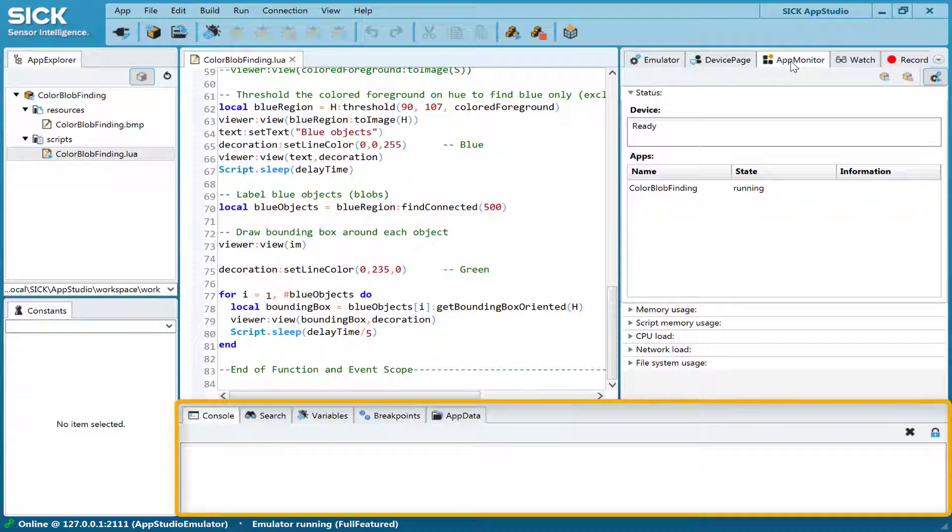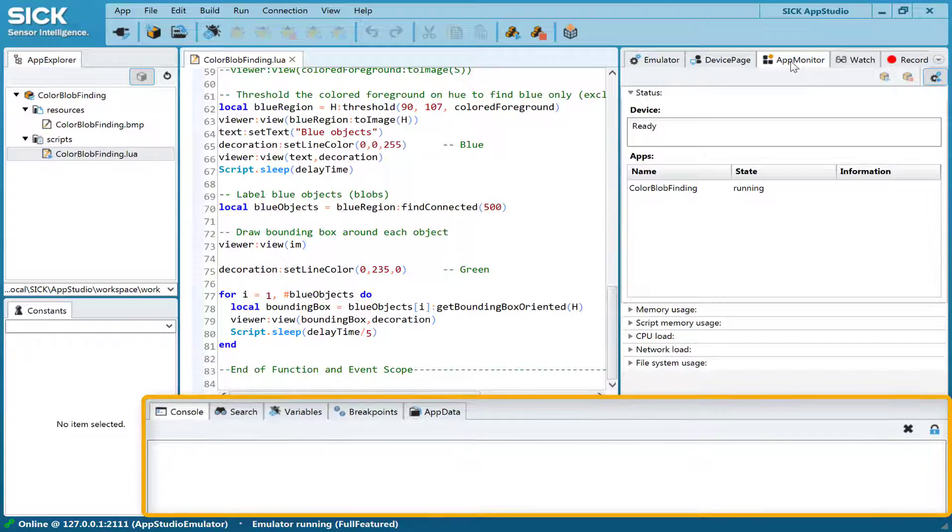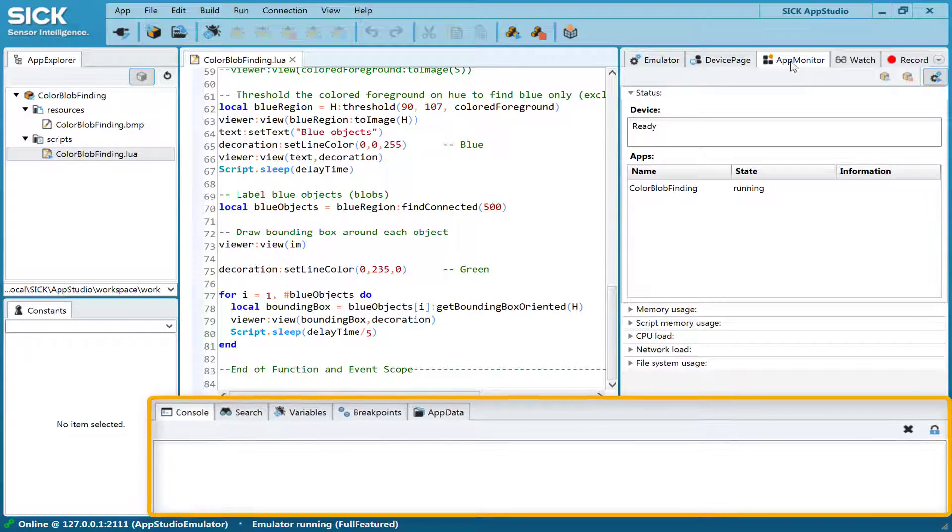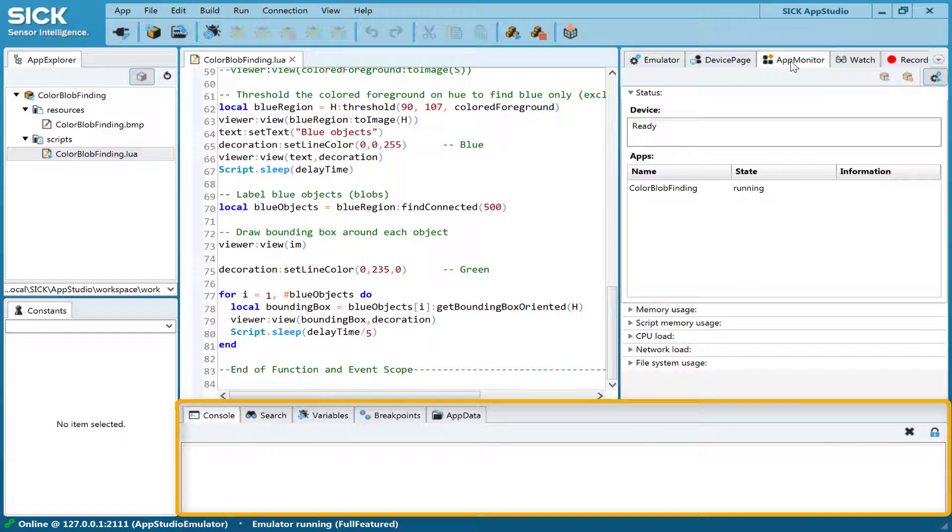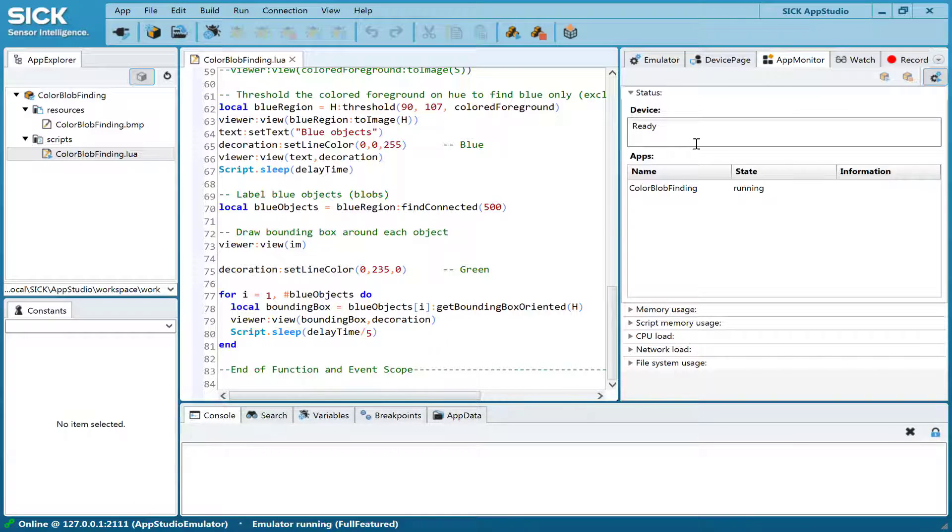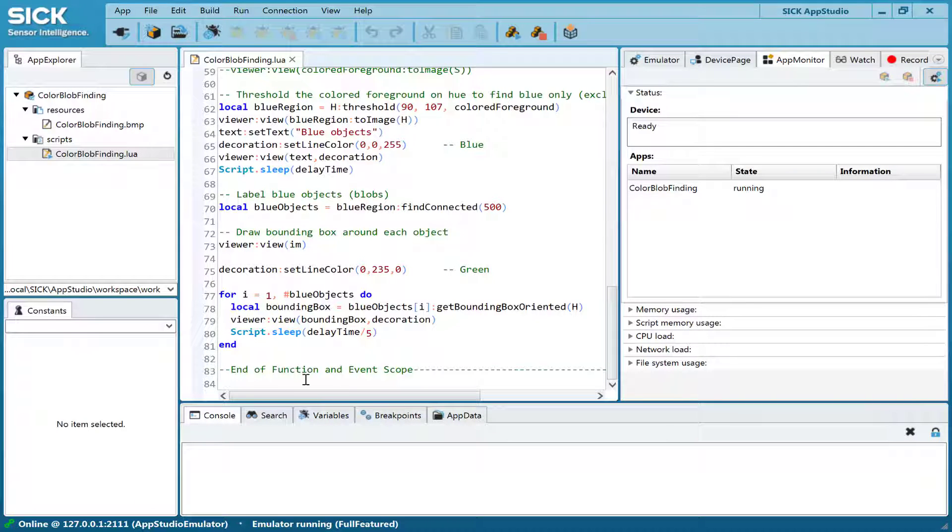The console tabs on the bottom are used to print debug messages and to browse variable values and data files created by the running app.